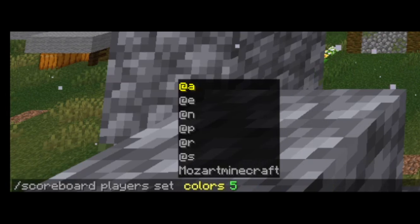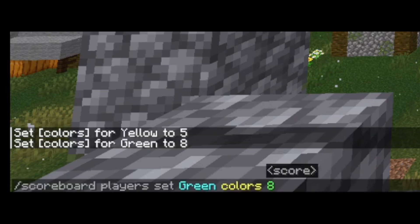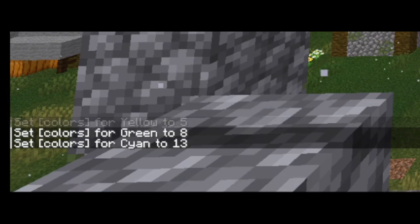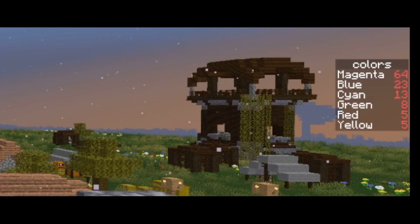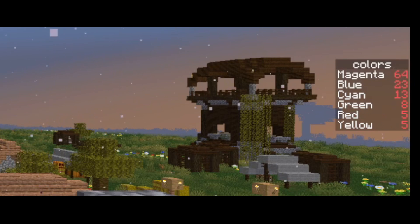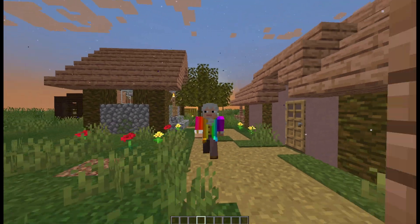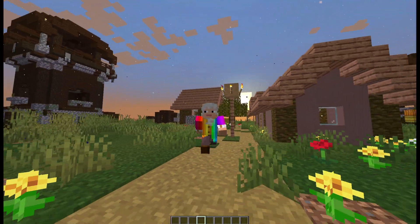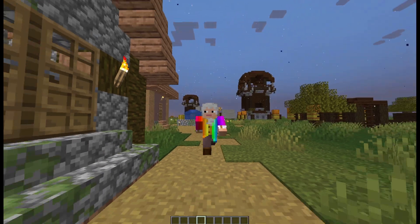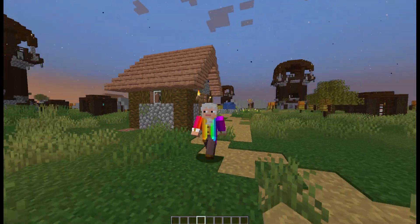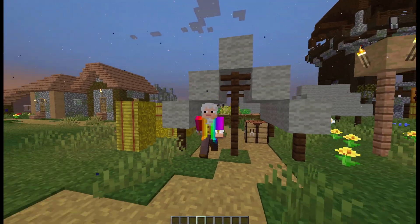We can then add some other false variables, including yellow set to 5, green set to 8, cyan set to 13, blue set to 23, and magenta set to 64. Now if you look on the right, you will see that all of these values are listed on the side. The game actually treats all of these color names as player names, even though there are no players with these names in this world. So you can think of each of these false players as a variable within a list of variables called colors.